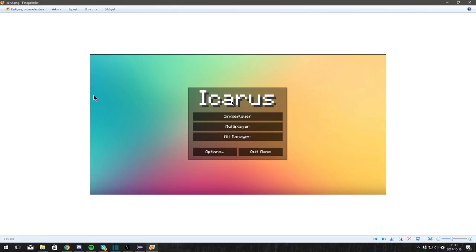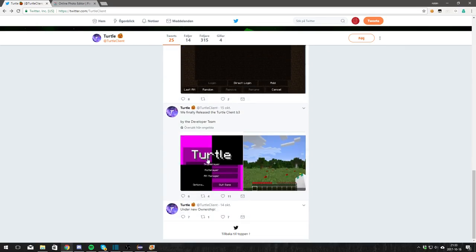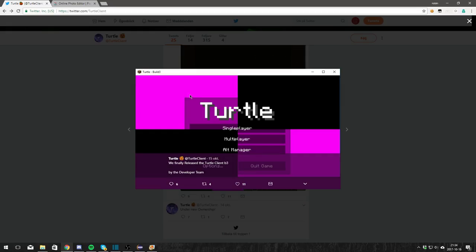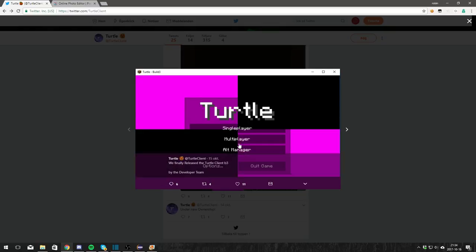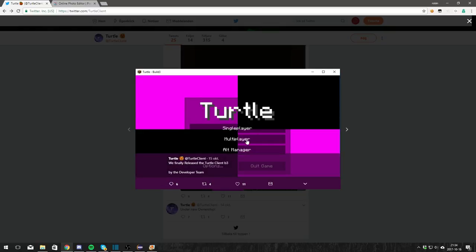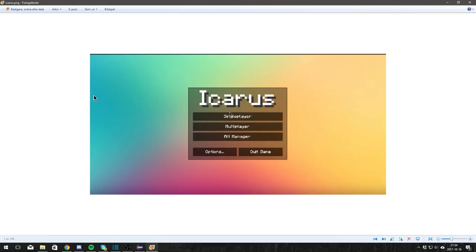And the Minecraft font with the client name. And if you take a look at Turtle Client, it's the same. They have the rectangle, the square shape, somewhat transparent with the Minecraft font as the client name. The buttons are transparent too, just like Icarus.